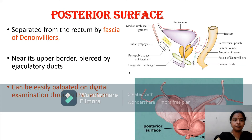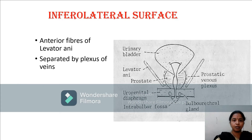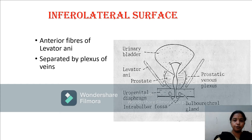The posterior surface is separated from the rectum by the fascia of Denonvilliers, and near its upper border it is pierced by the ejaculatory ducts. It can be easily palpated on digital rectal examination. The inferolateral surface faces the levator ani muscle and is separated from it by a plexus of veins.